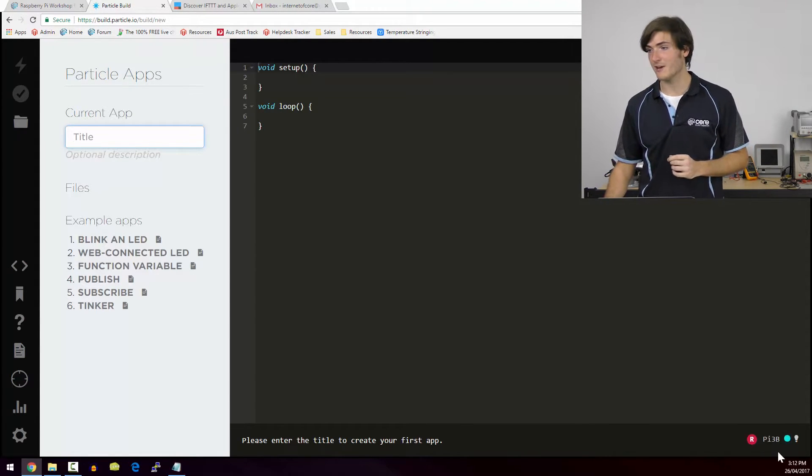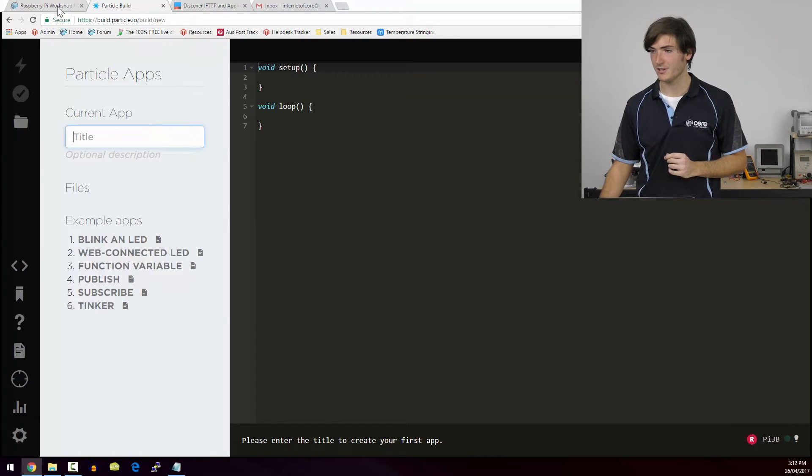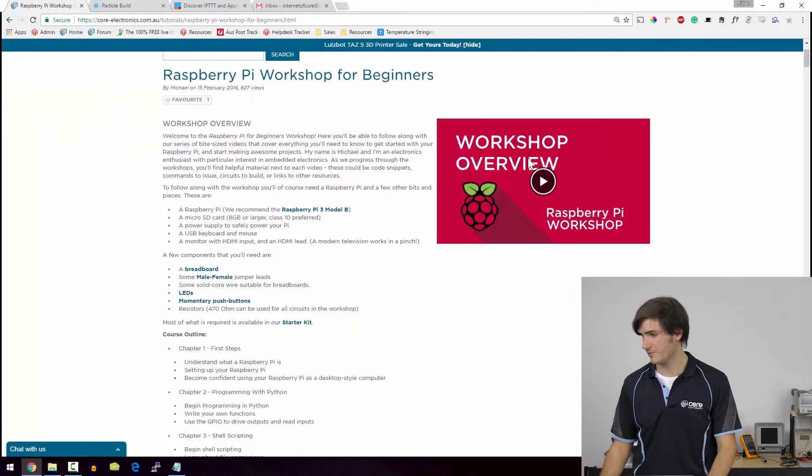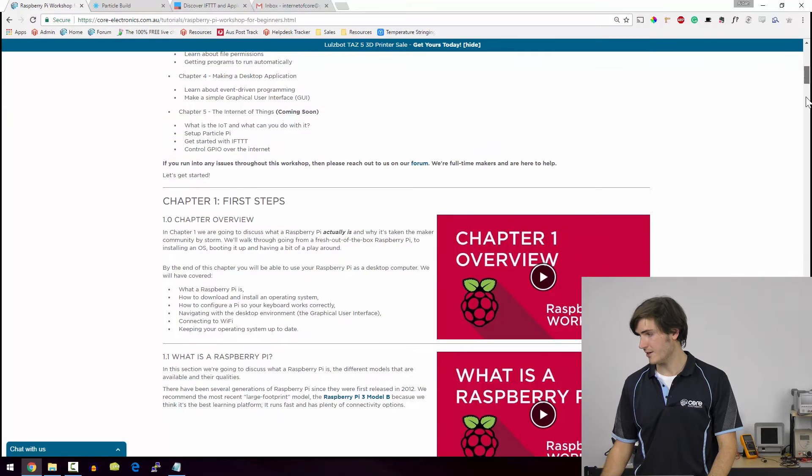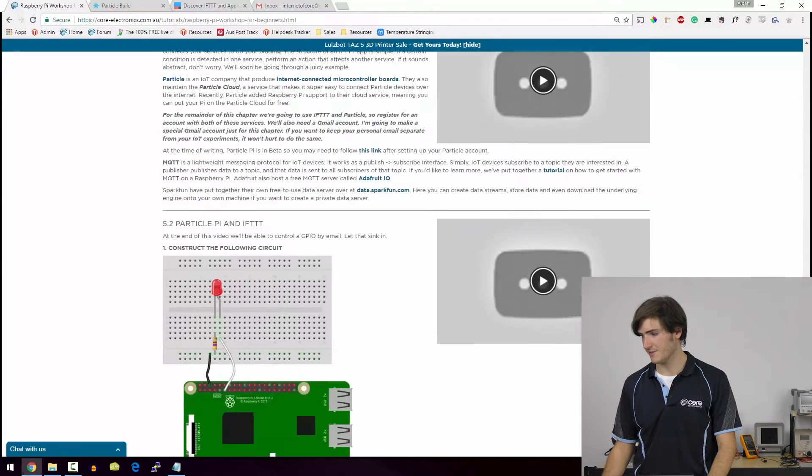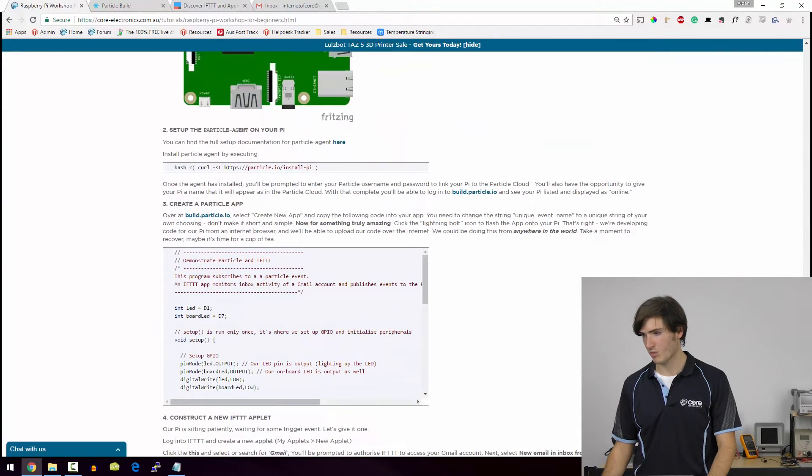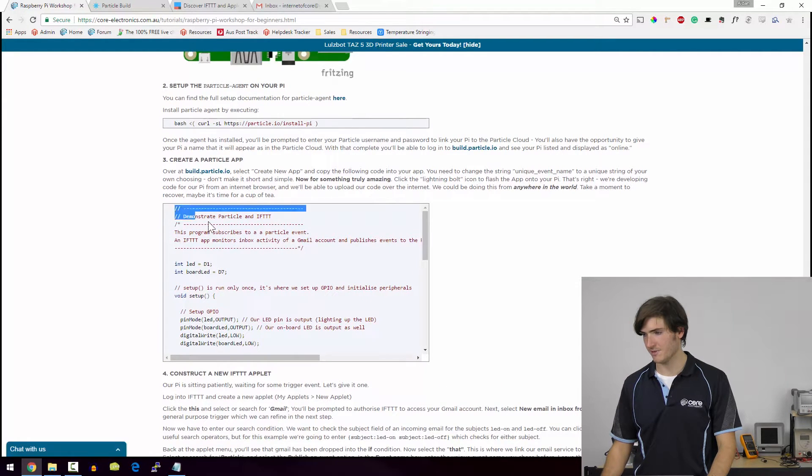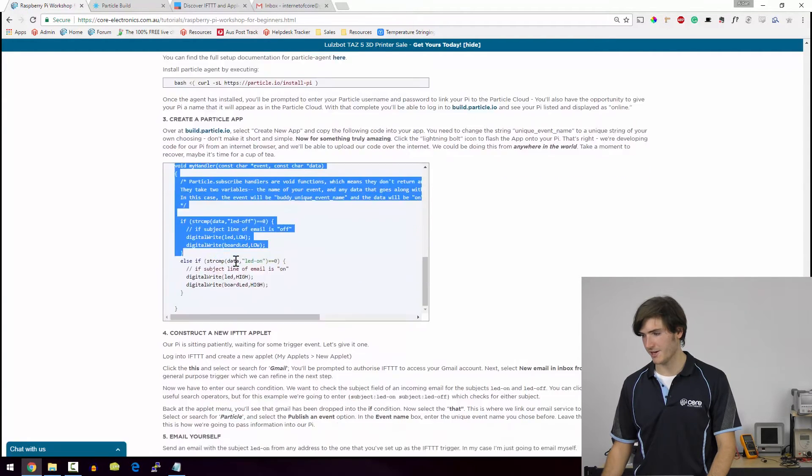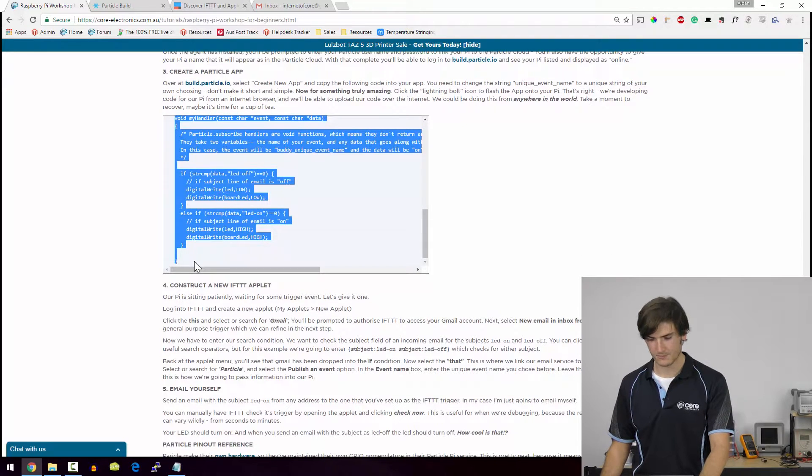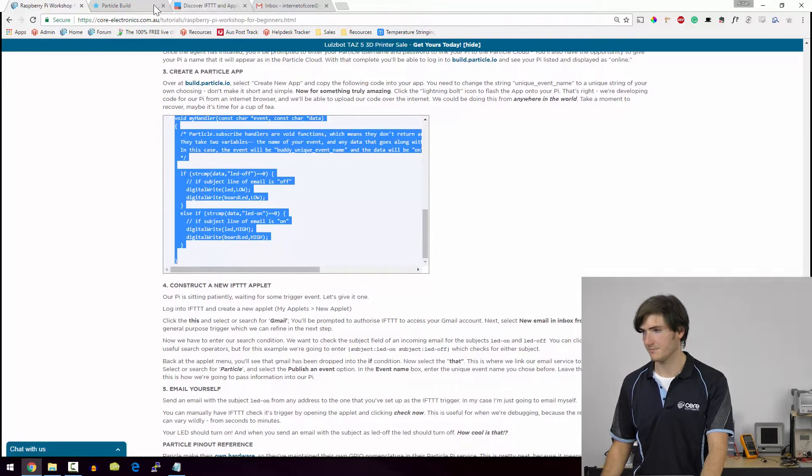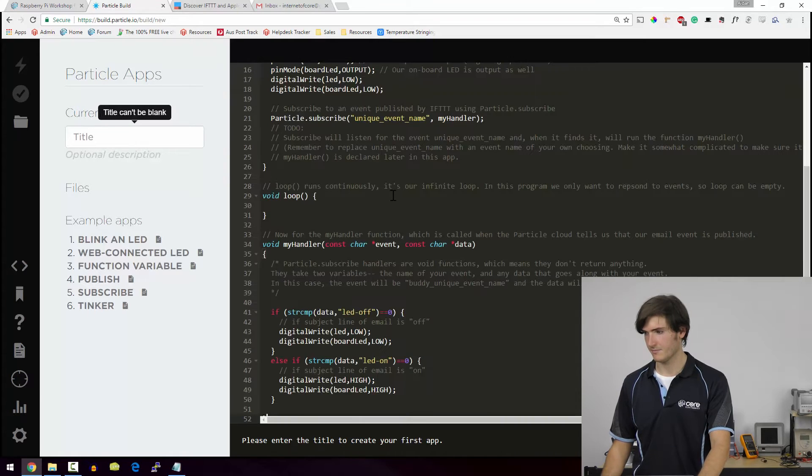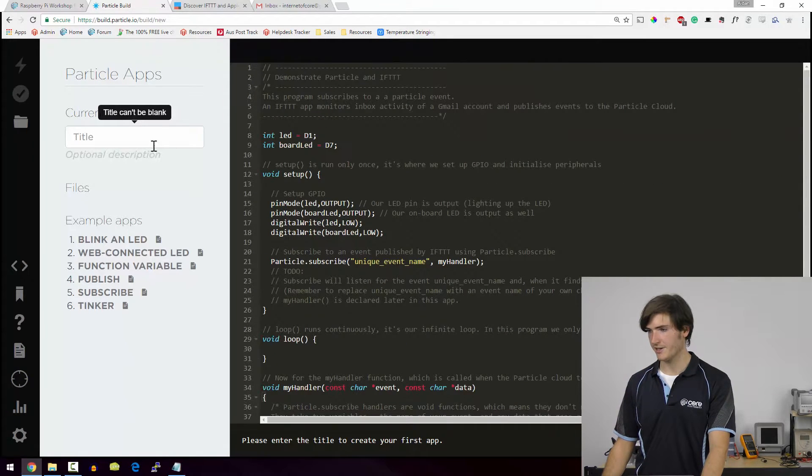I'm going to quickly grab the example code for this section. So I'll go over to the workshop and find myself down at the particle app. So I'm just going to grab this code and copy it straight in. Okay. That all looks okay.